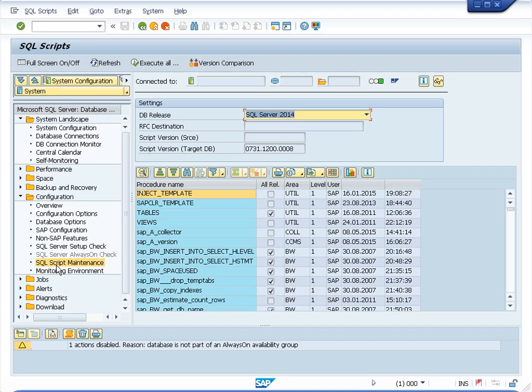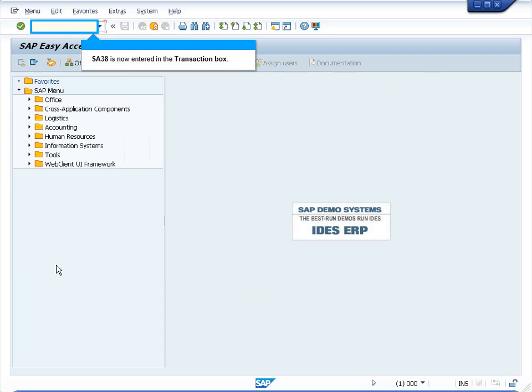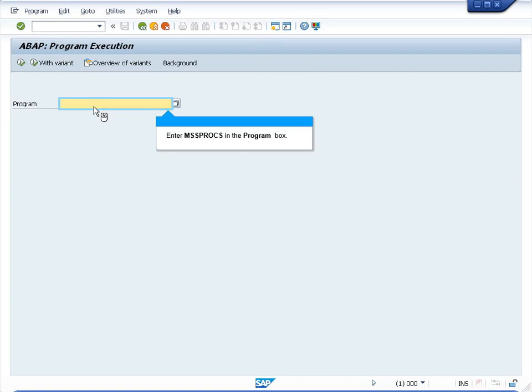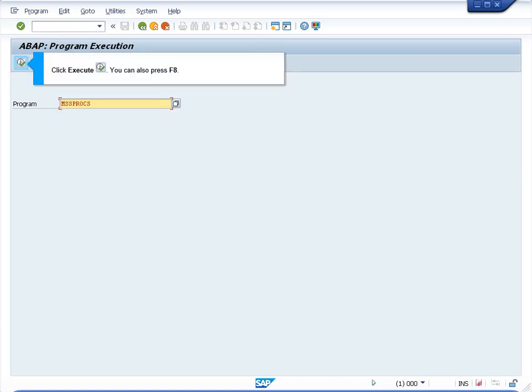Now I will show you how to access it from the MSS PROX report. Enter S838 in the transaction box and press enter. Enter MSS PROX in the program box. Click execute or press F8.